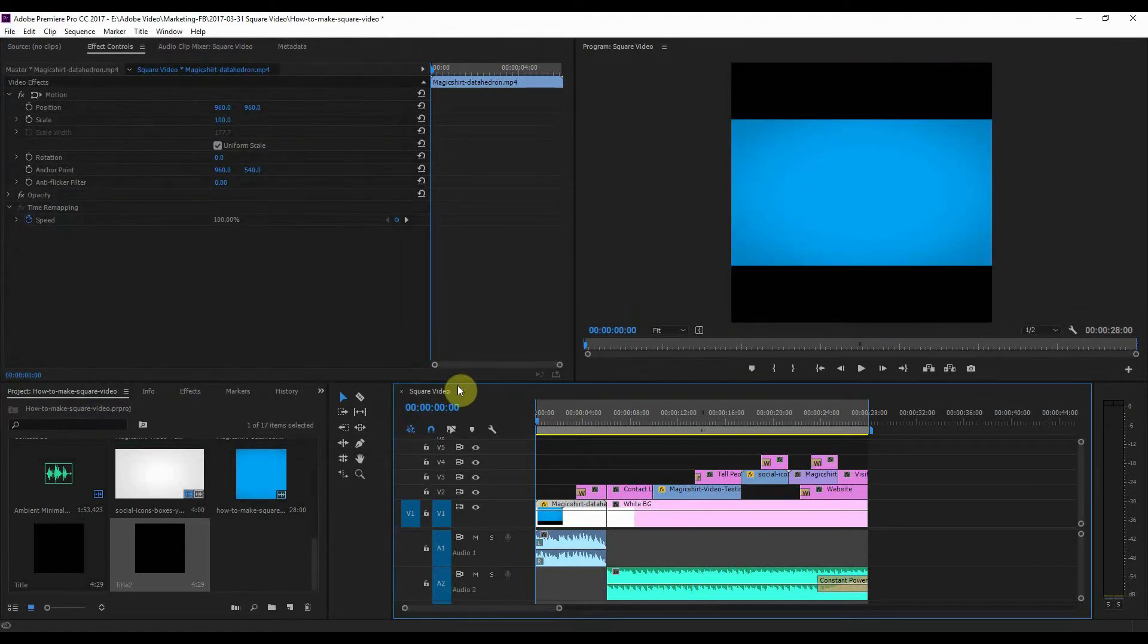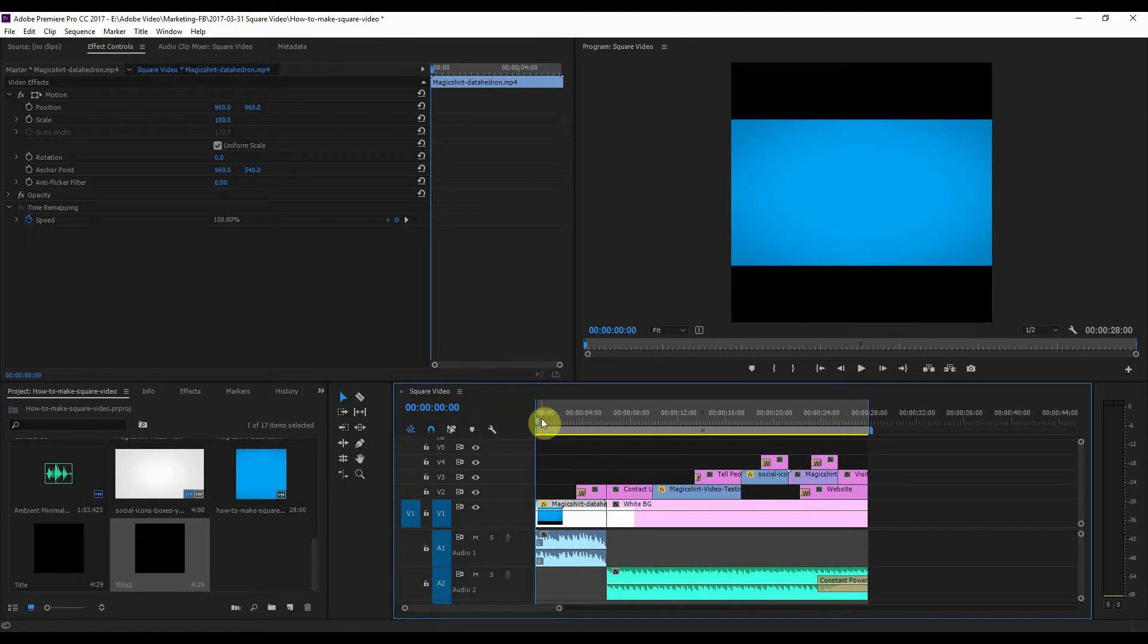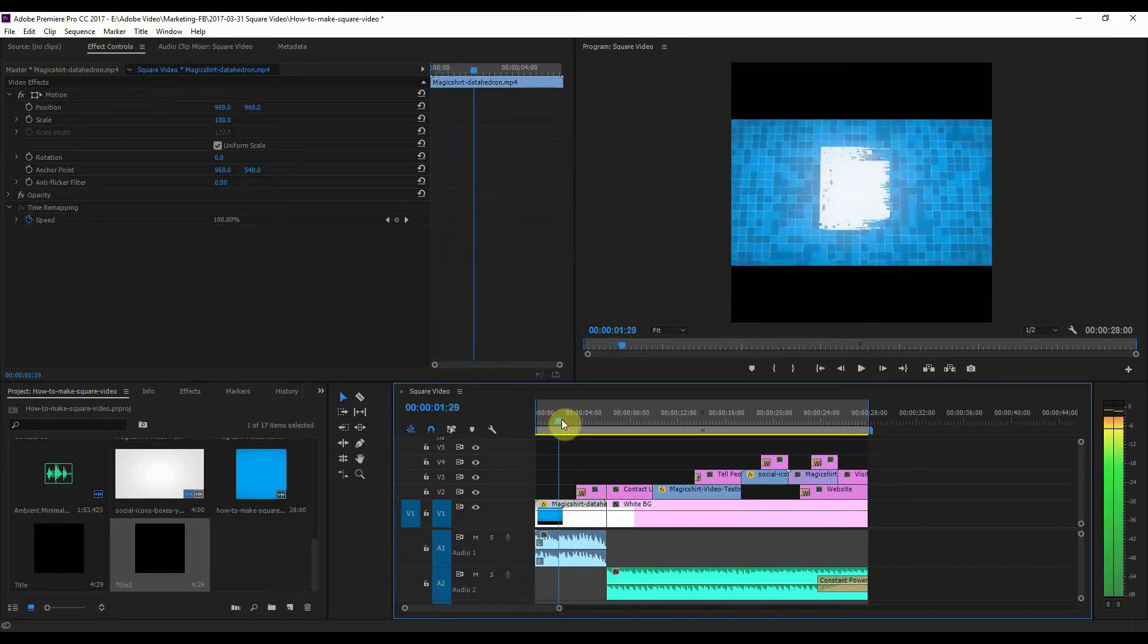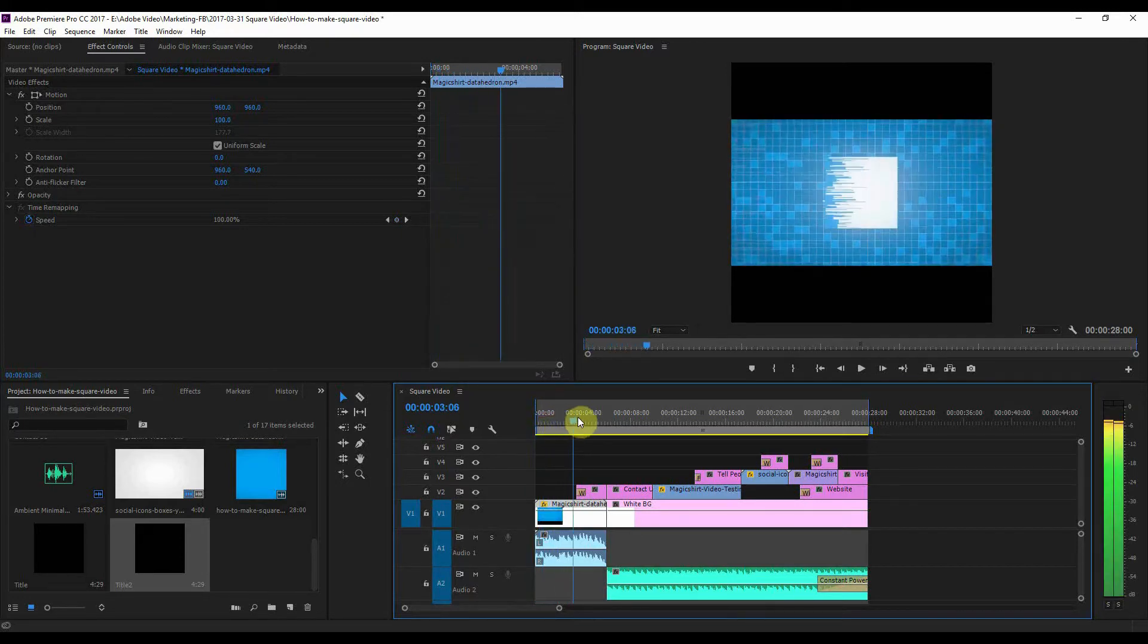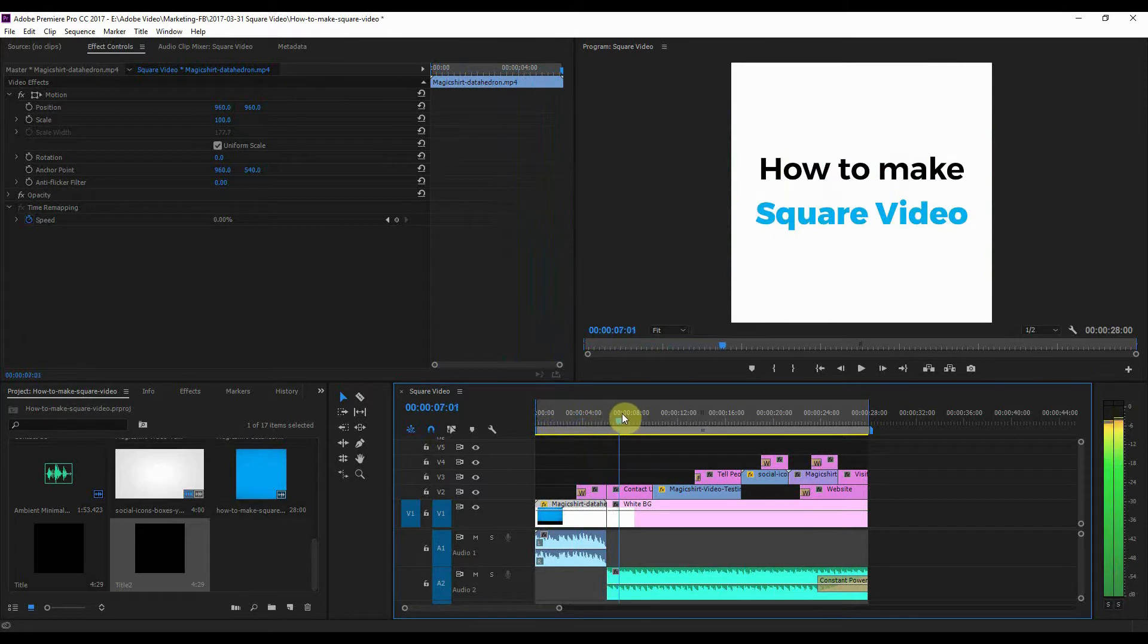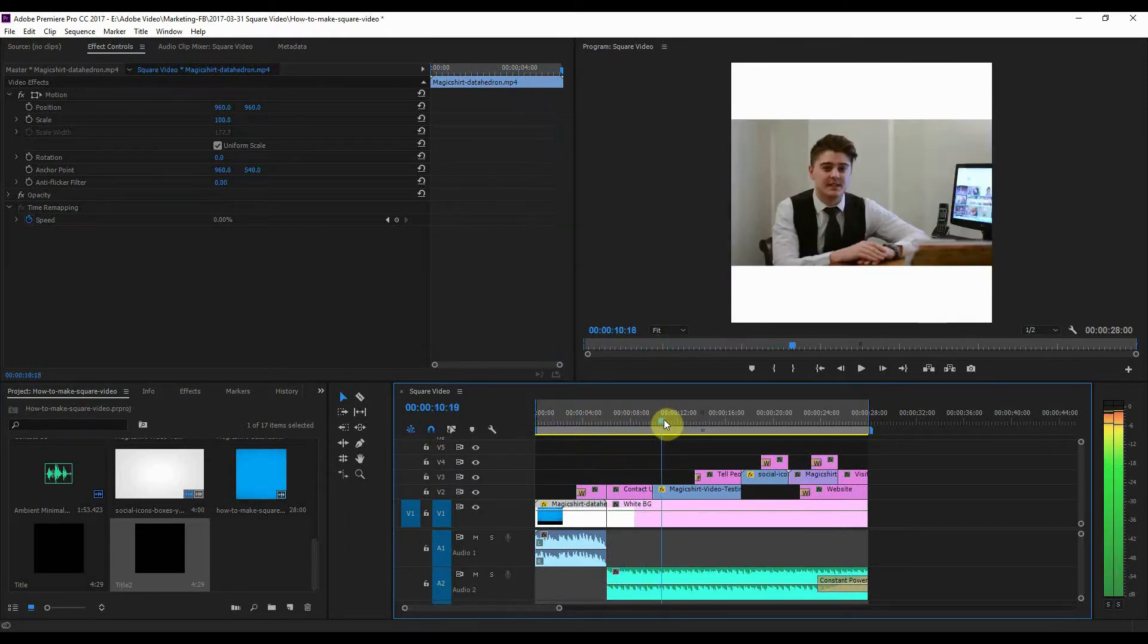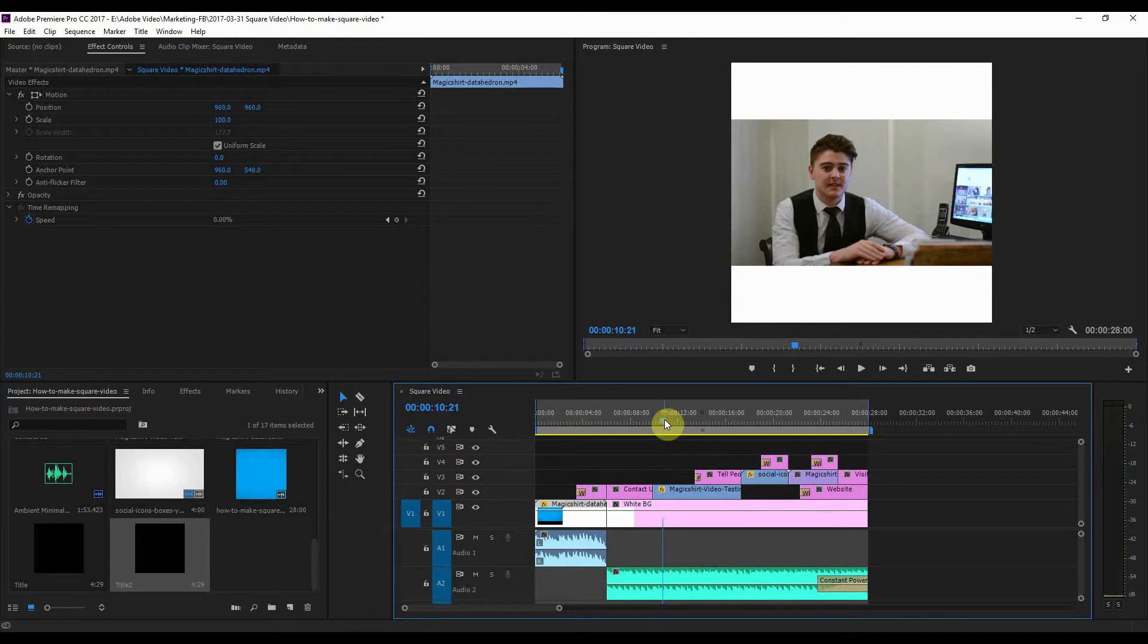What I've now got is a square video, so you can see the intro there, then it goes into the title, and then the video clip.